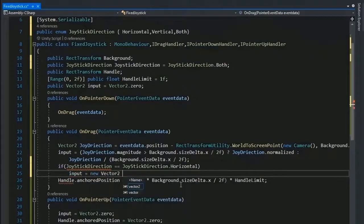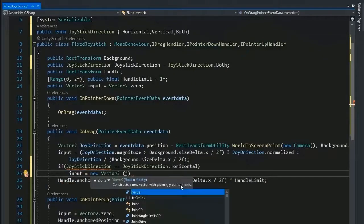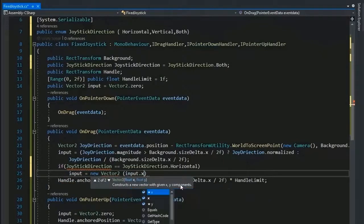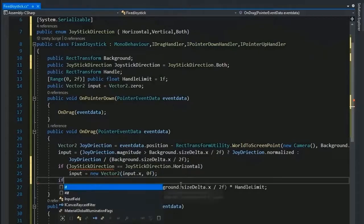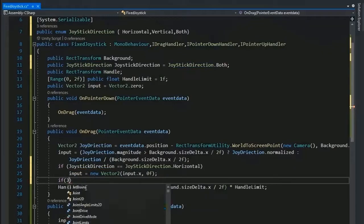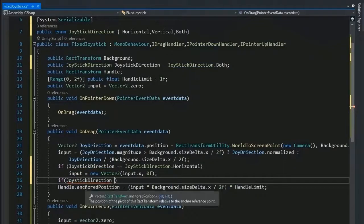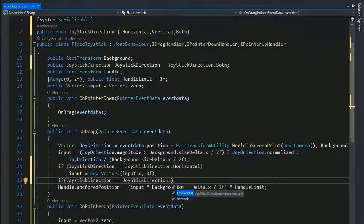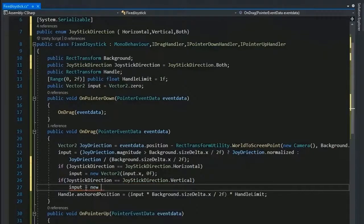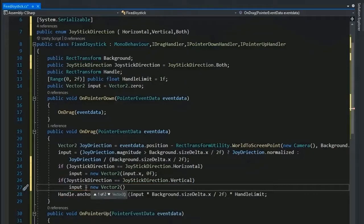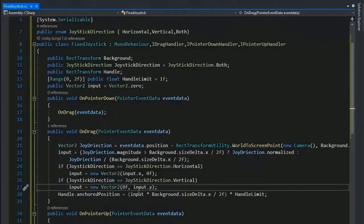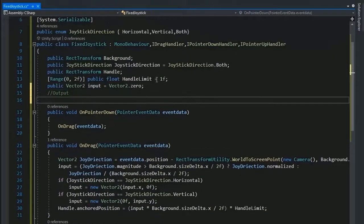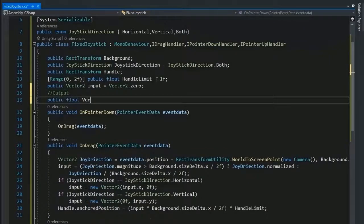So set the direction. If joyDirection equal to joyDirection.Horizontal, then the input the Vector2 first value joyInput.x and the vertical value may be zero. And in other case, if joystick direction equal to joystick direction.Vertical, then the first value become zero and the other value become input.y.